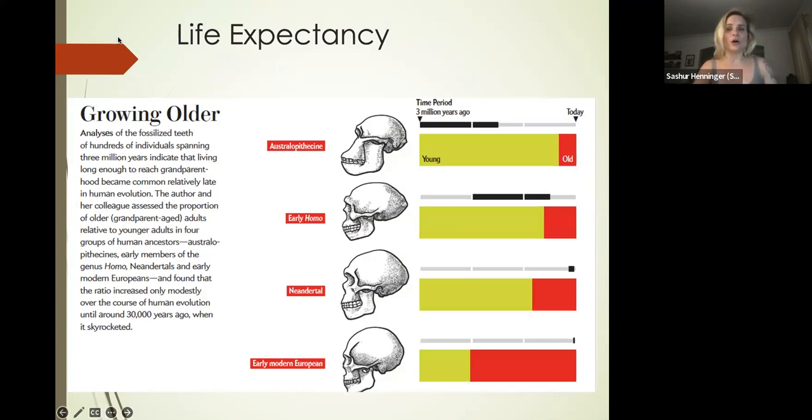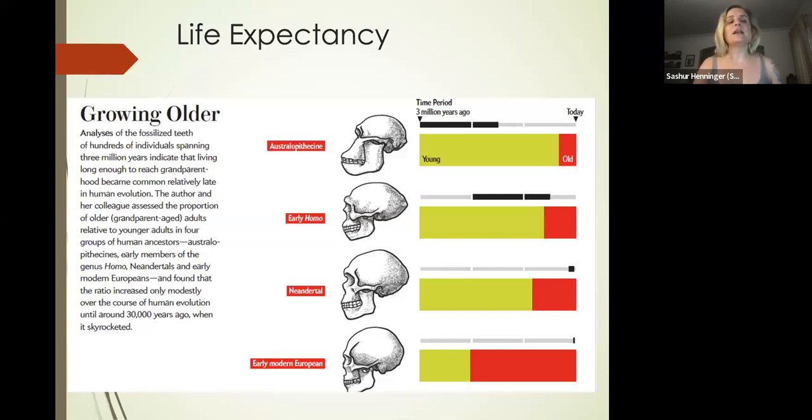In the article, the author analyzes fossilized teeth of hundreds of individuals spanning three million years, indicating that living long enough to reach grandparenthood became common relatively late in human evolution.